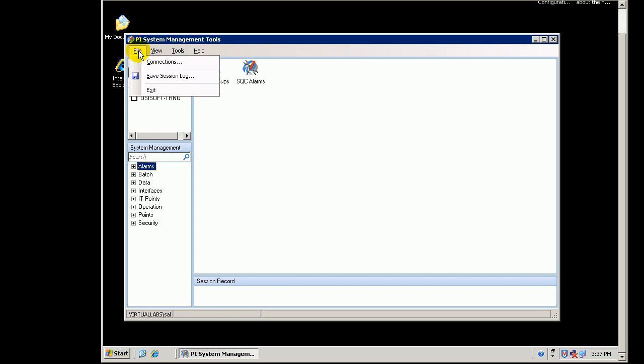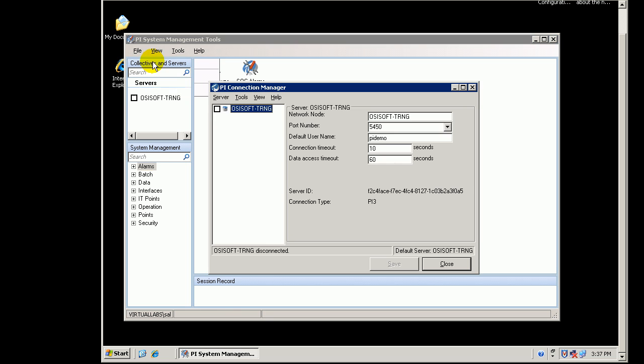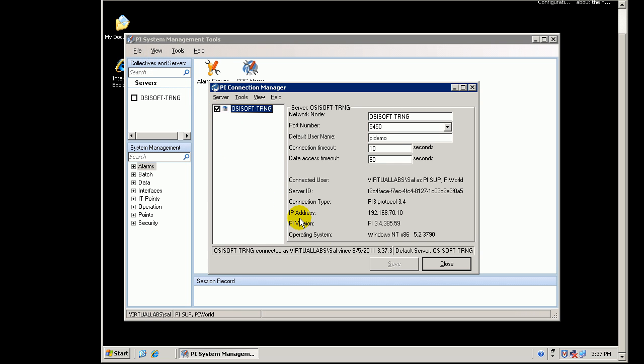That should log me into the PySystem Management Tools as the user Sal. I can verify that by going into Connections. I can attempt to do a Connect, and as you can see, it has now connected me as that user called Sal.